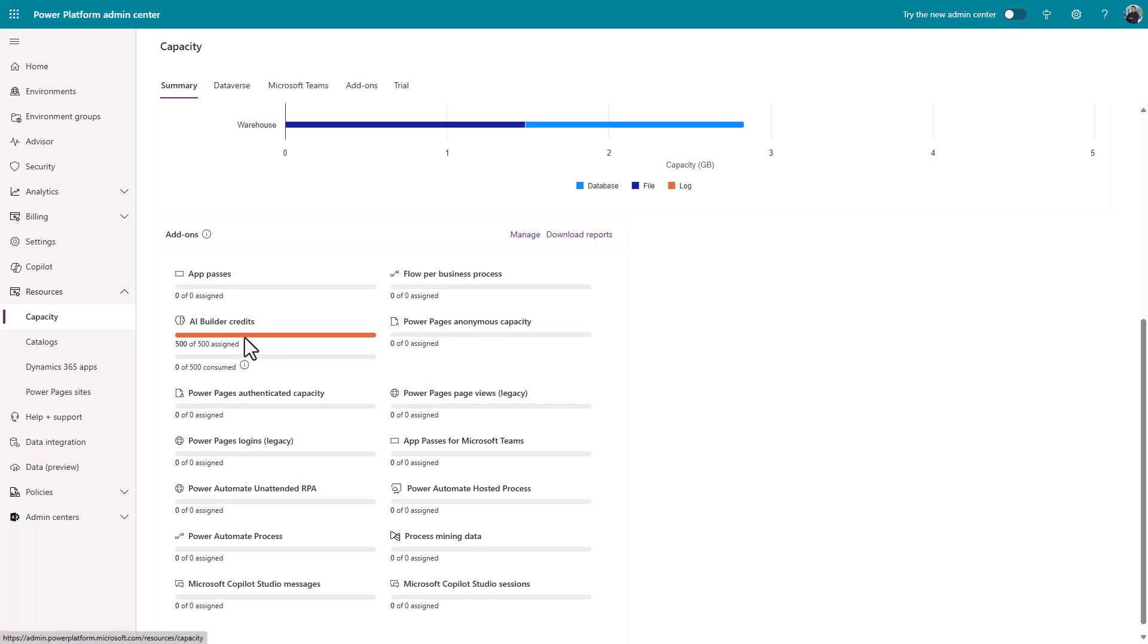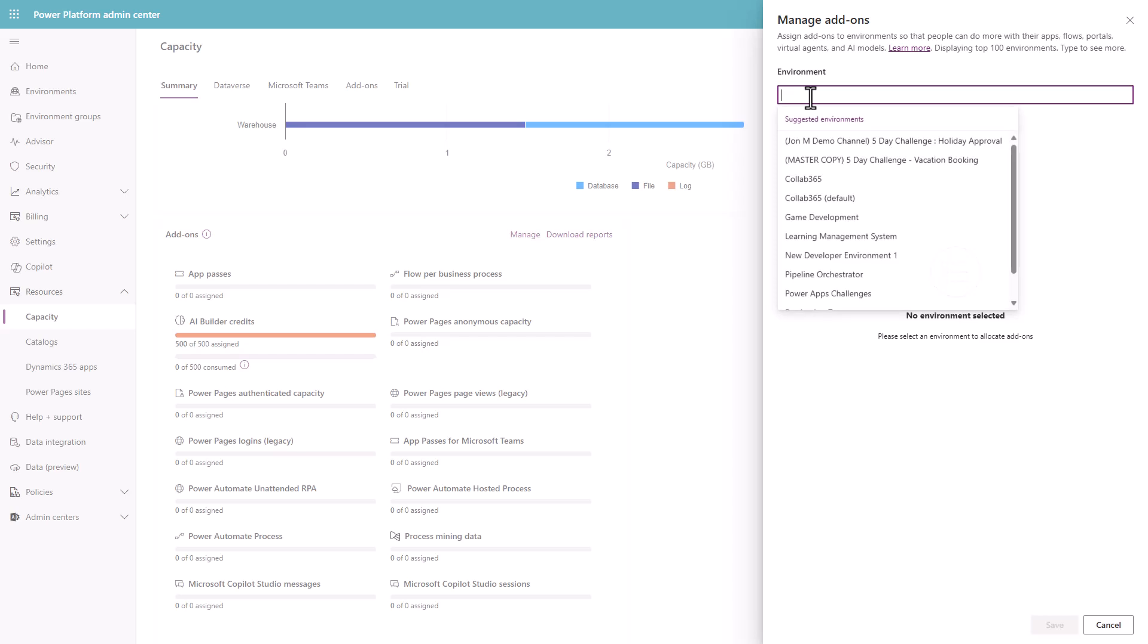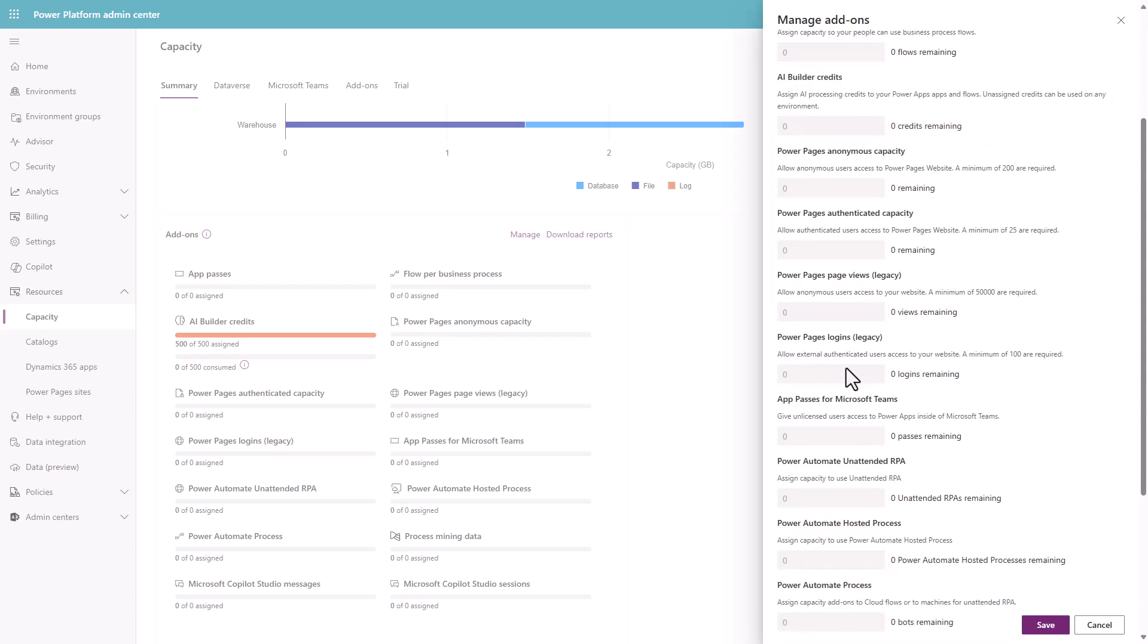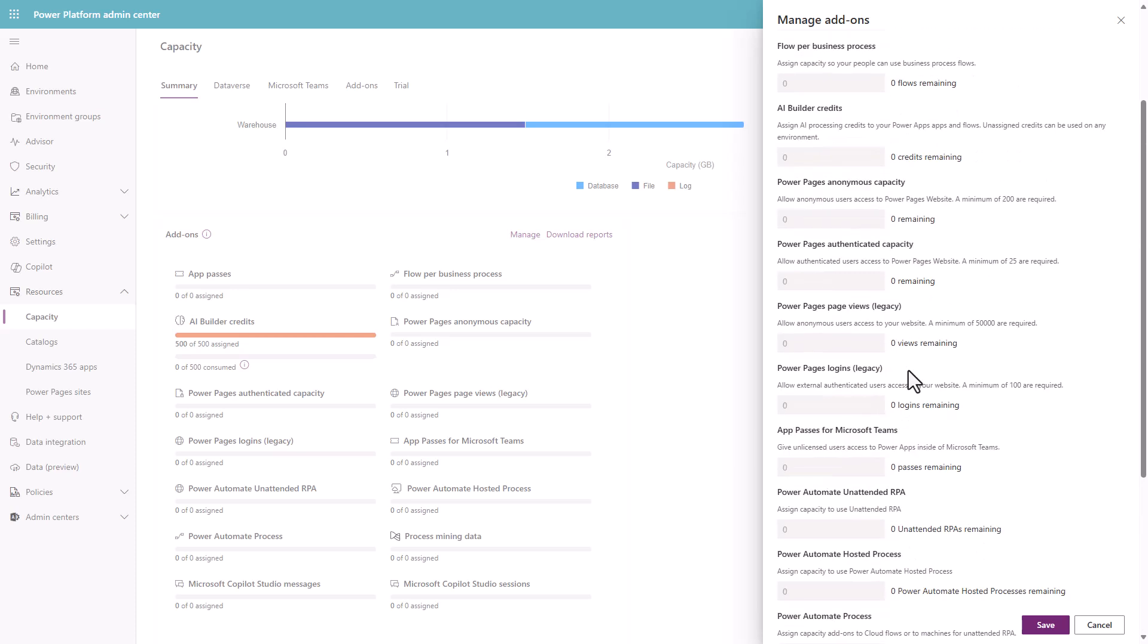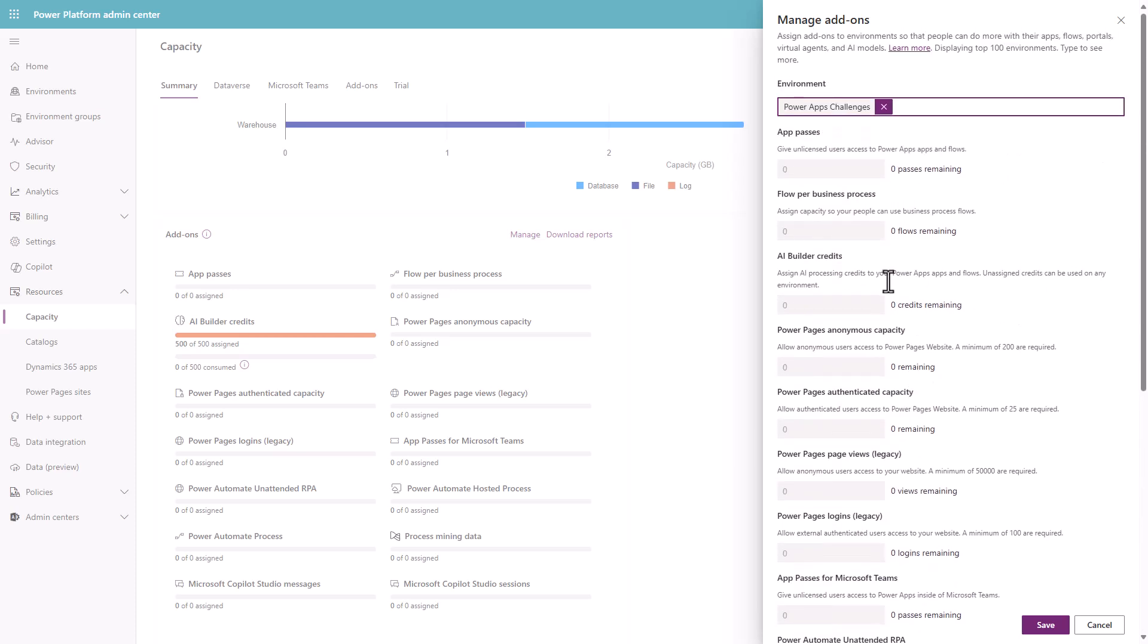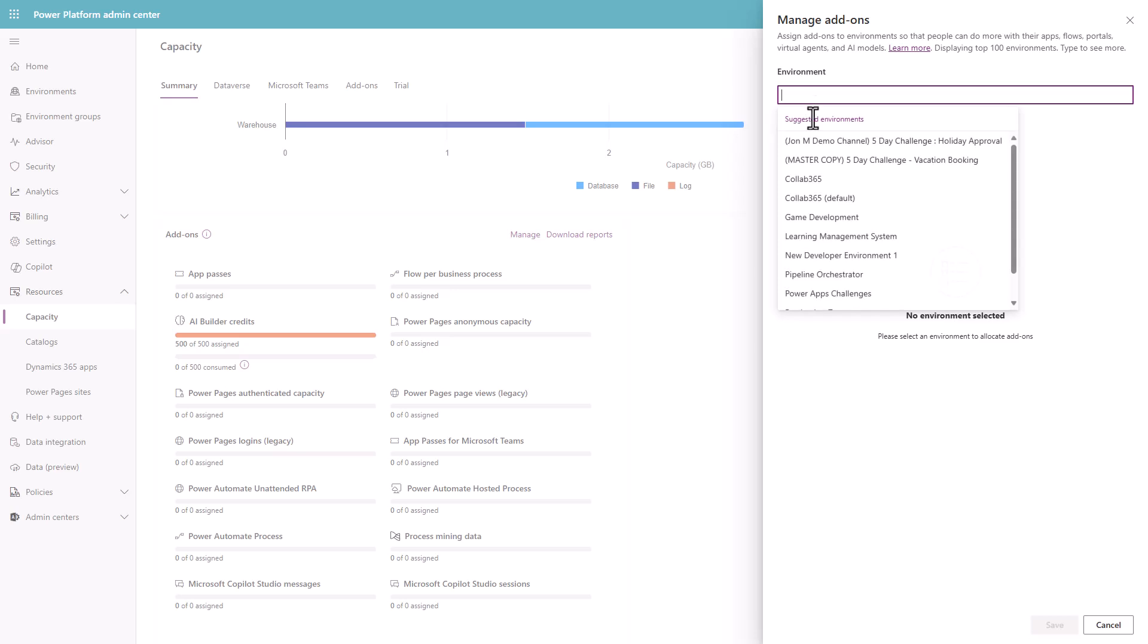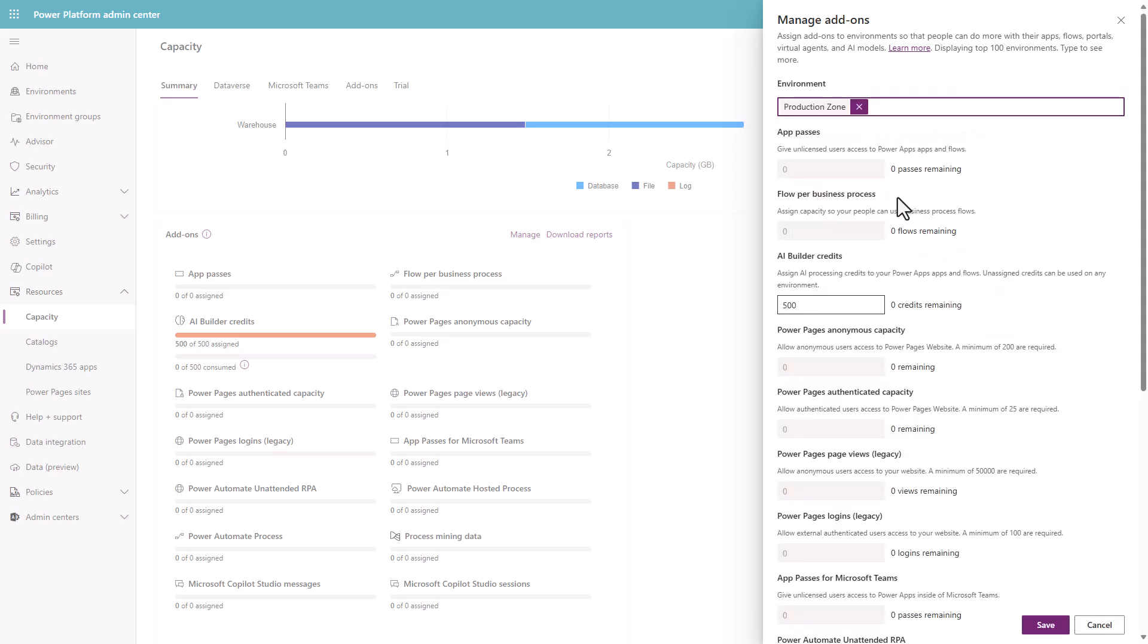What you can do is click Manage, choose the environment that you want to run these in, and assign the available credits to an environment. Now, not that one, not Power Apps Challenges. My mistake. I want to go to Production Zone.